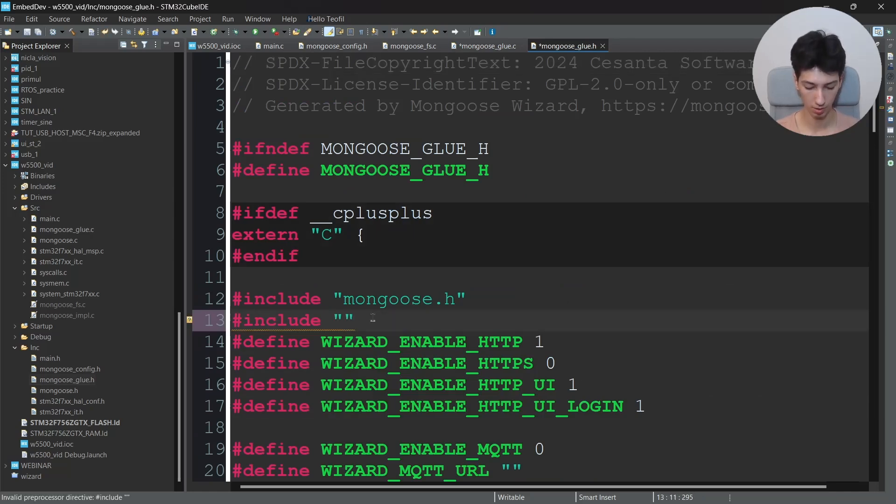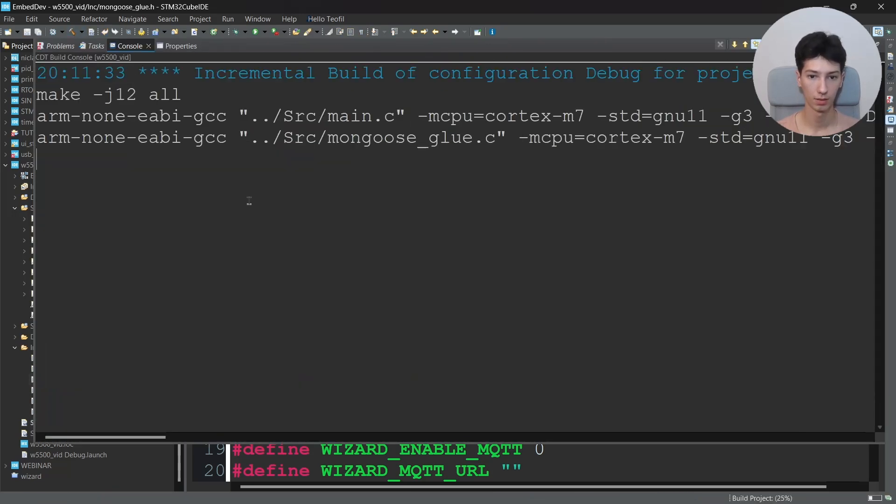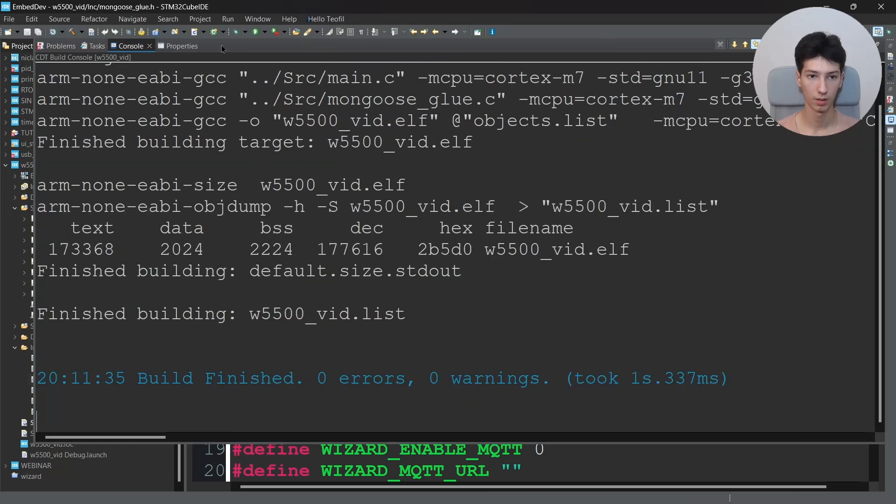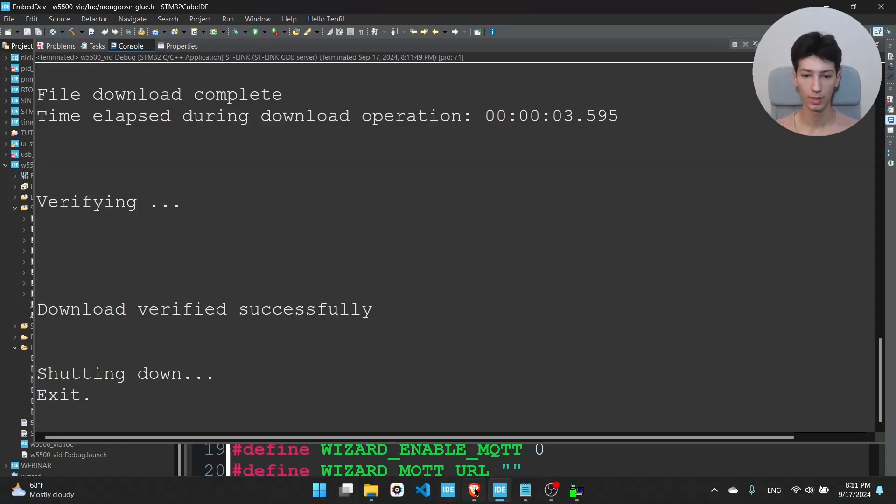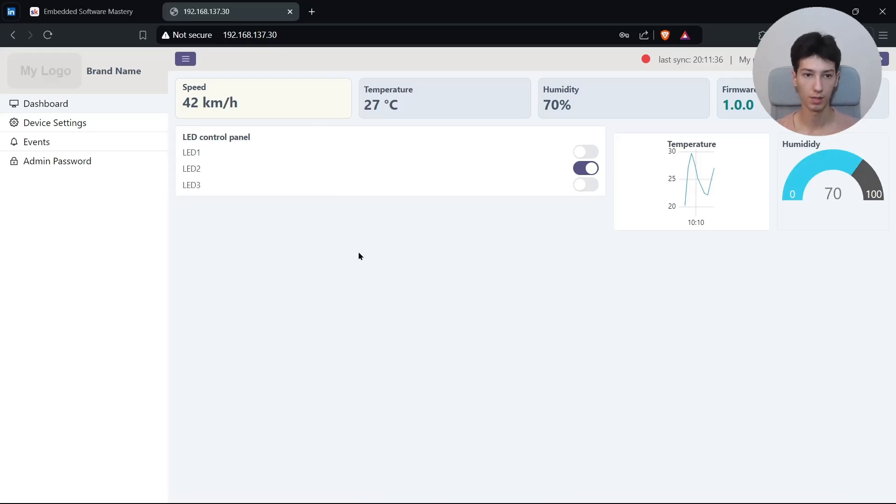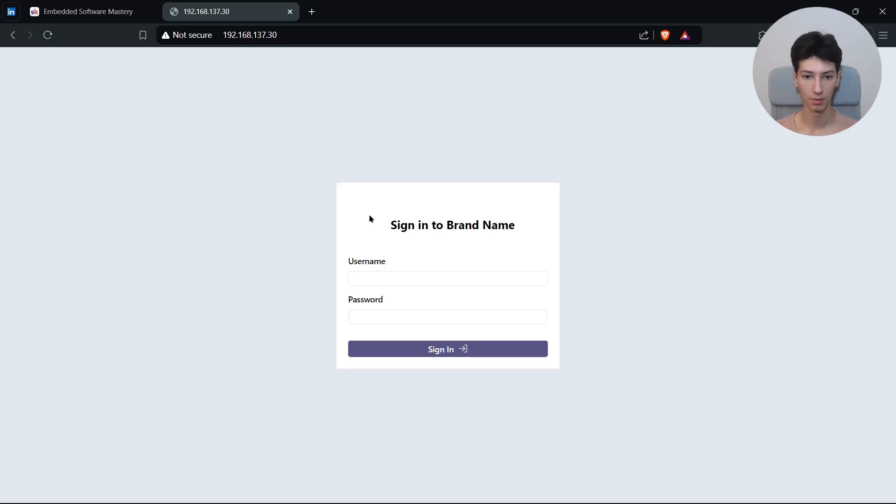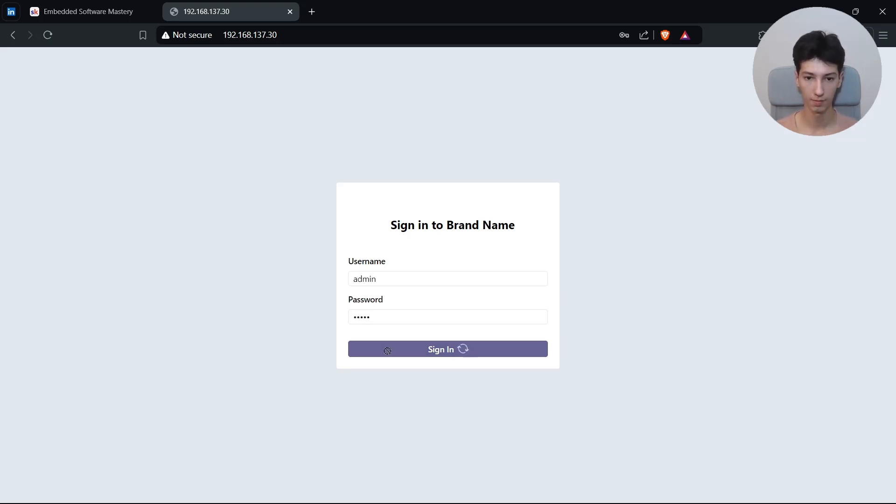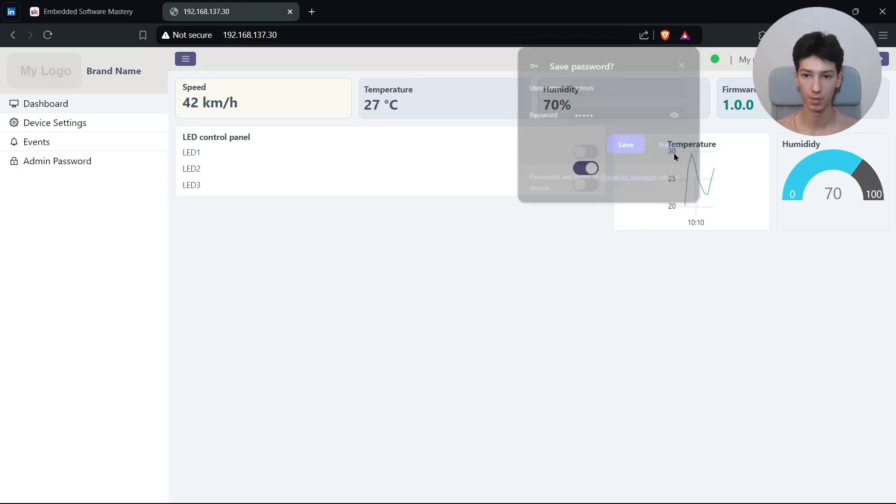Now you need to go to mongoose_glue.h and include the main.h because we need the GPIO library. So I'll say main.h. And I basically build it again. I will run it.